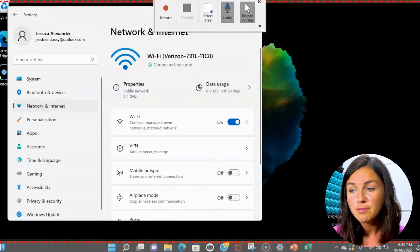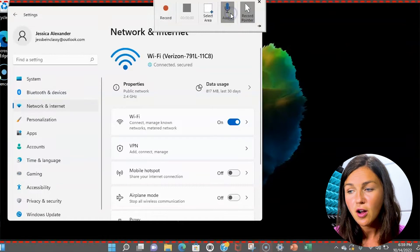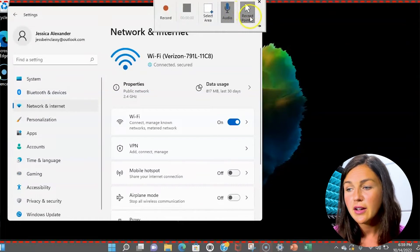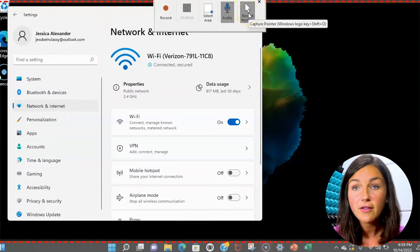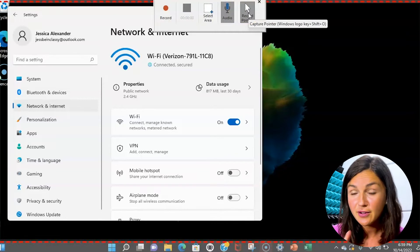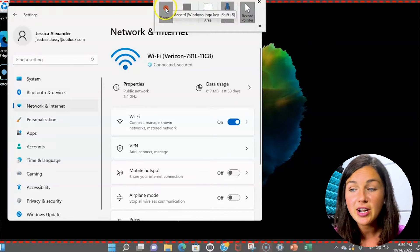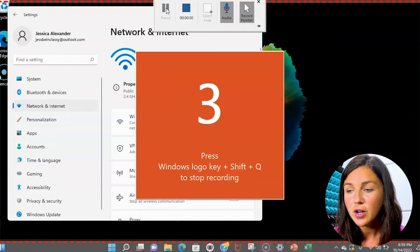So it's now in red. You can have your audio on or off. You can have your record pointer on or off. It'll capture you pointing to different things on your screen and now I'm ready to record. I'm going to click record.